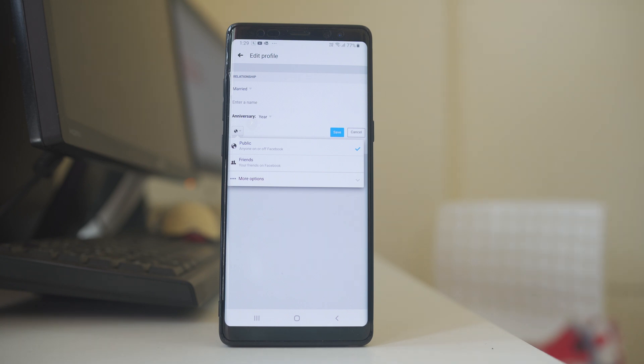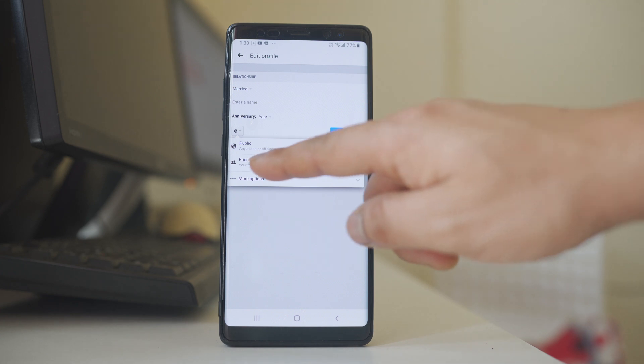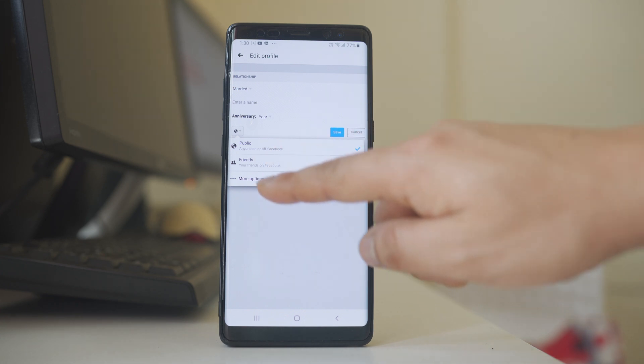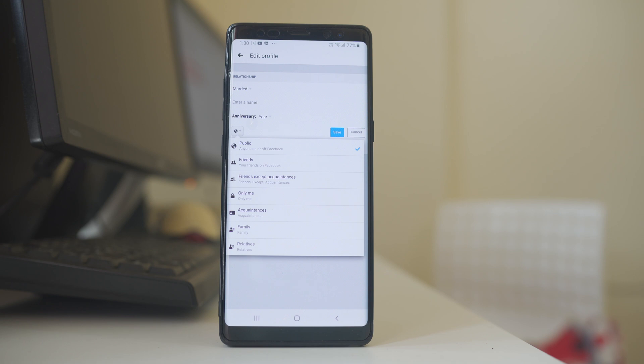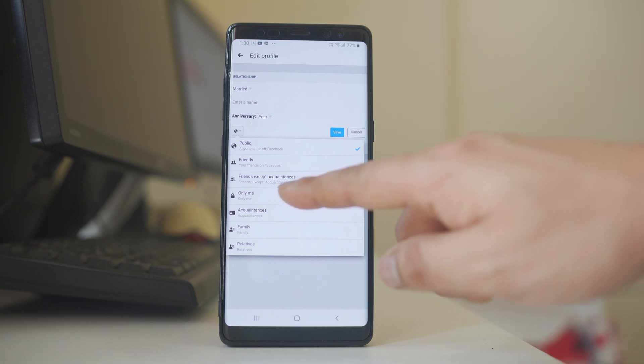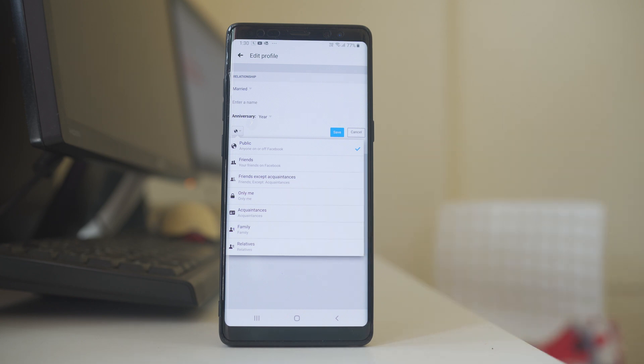If you want to make it public, you can select public. If you want to show only to your friends, you can select friends. Or if you go to more options here, you have the option to show the relationship status only to you or there are some more options which you can check.